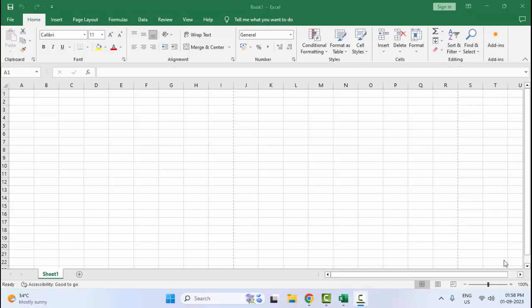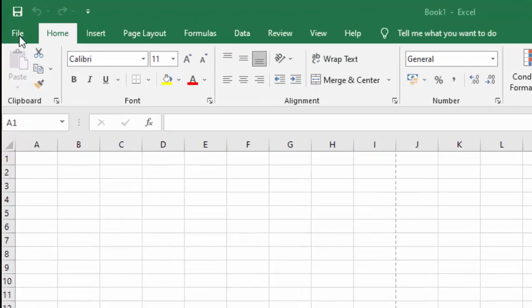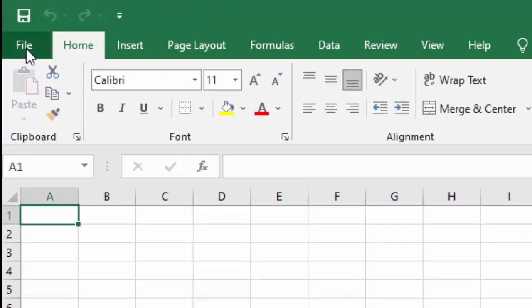Hey guys, welcome back. Today in this video I will show you how to fix Excel not printing gridlines on your PC and laptop. So first method: go to the File menu.